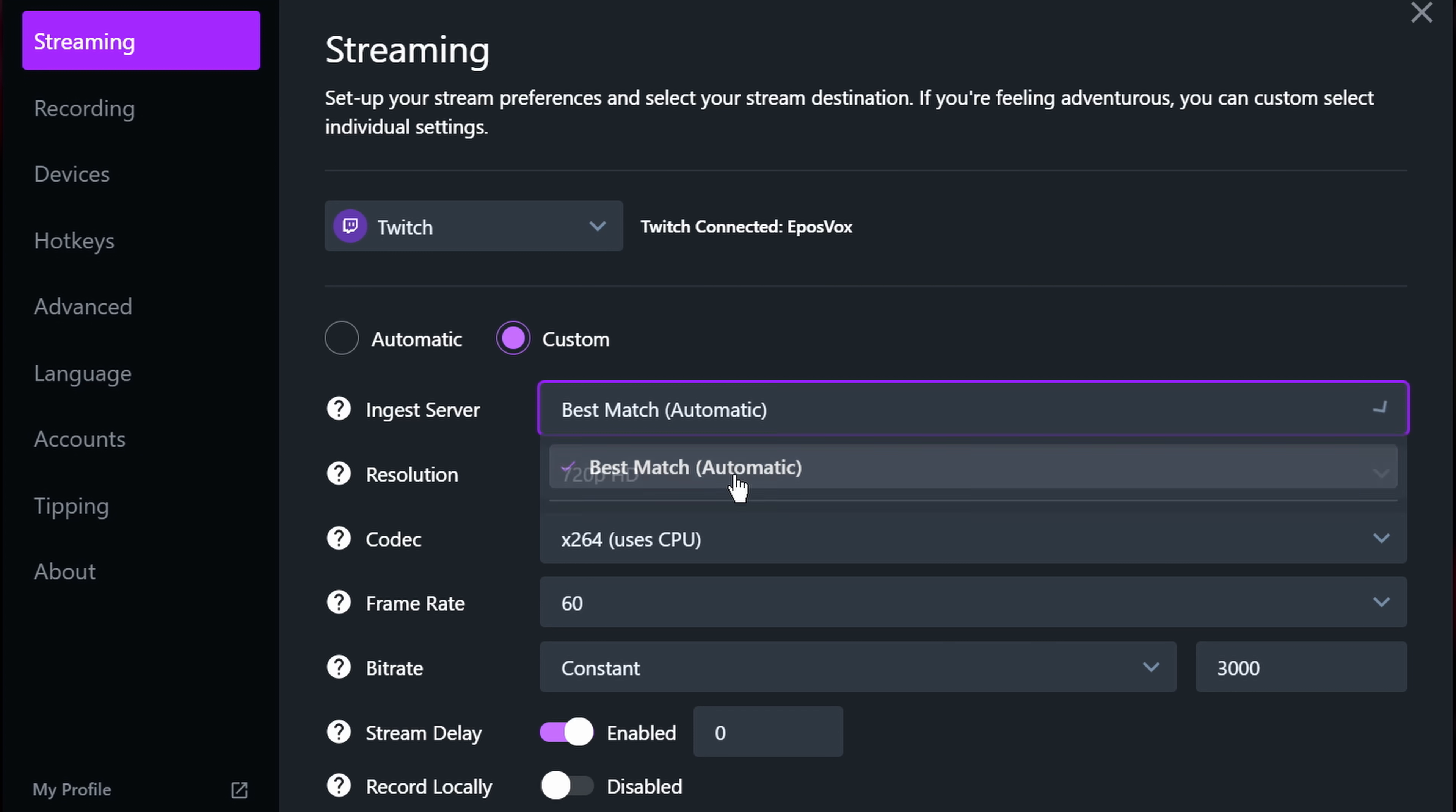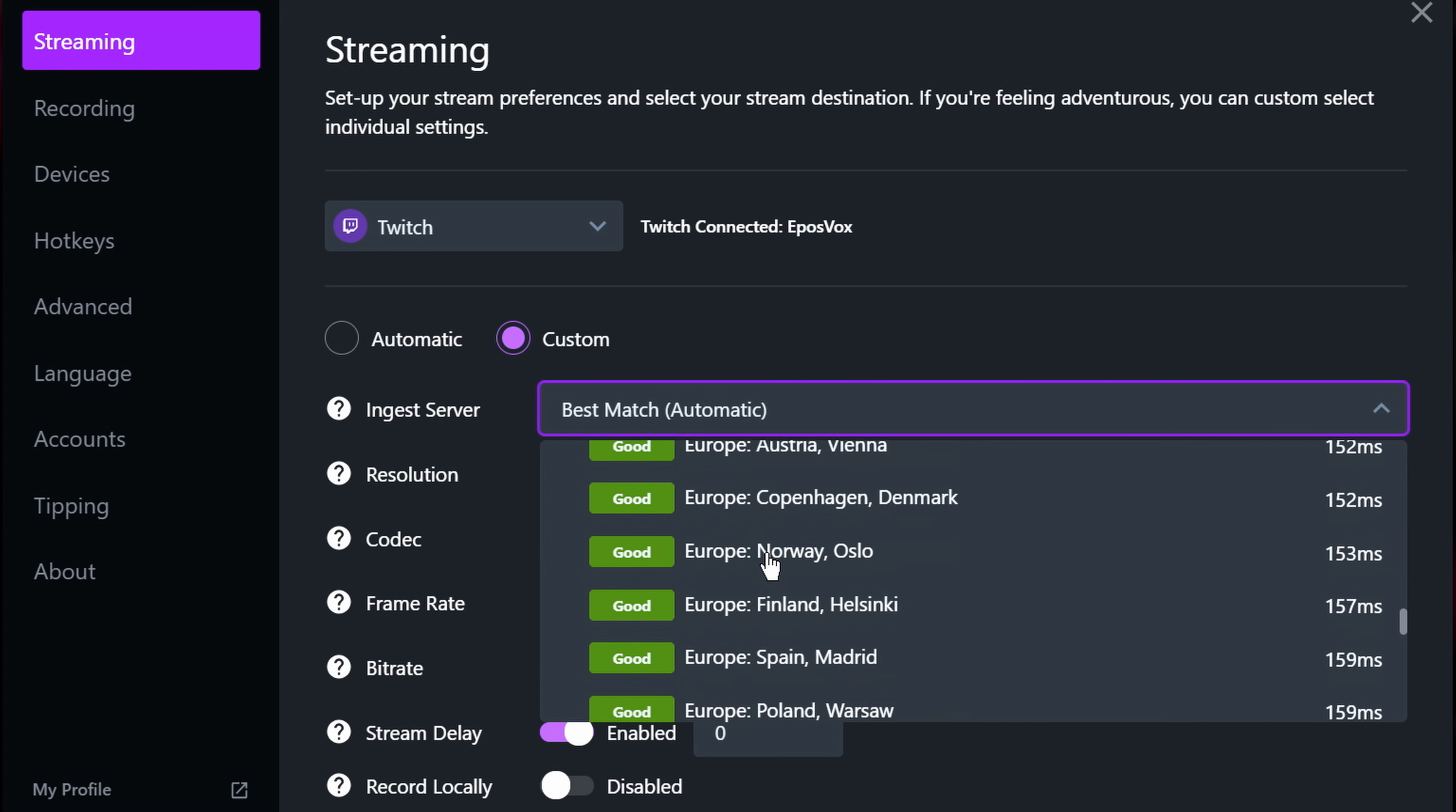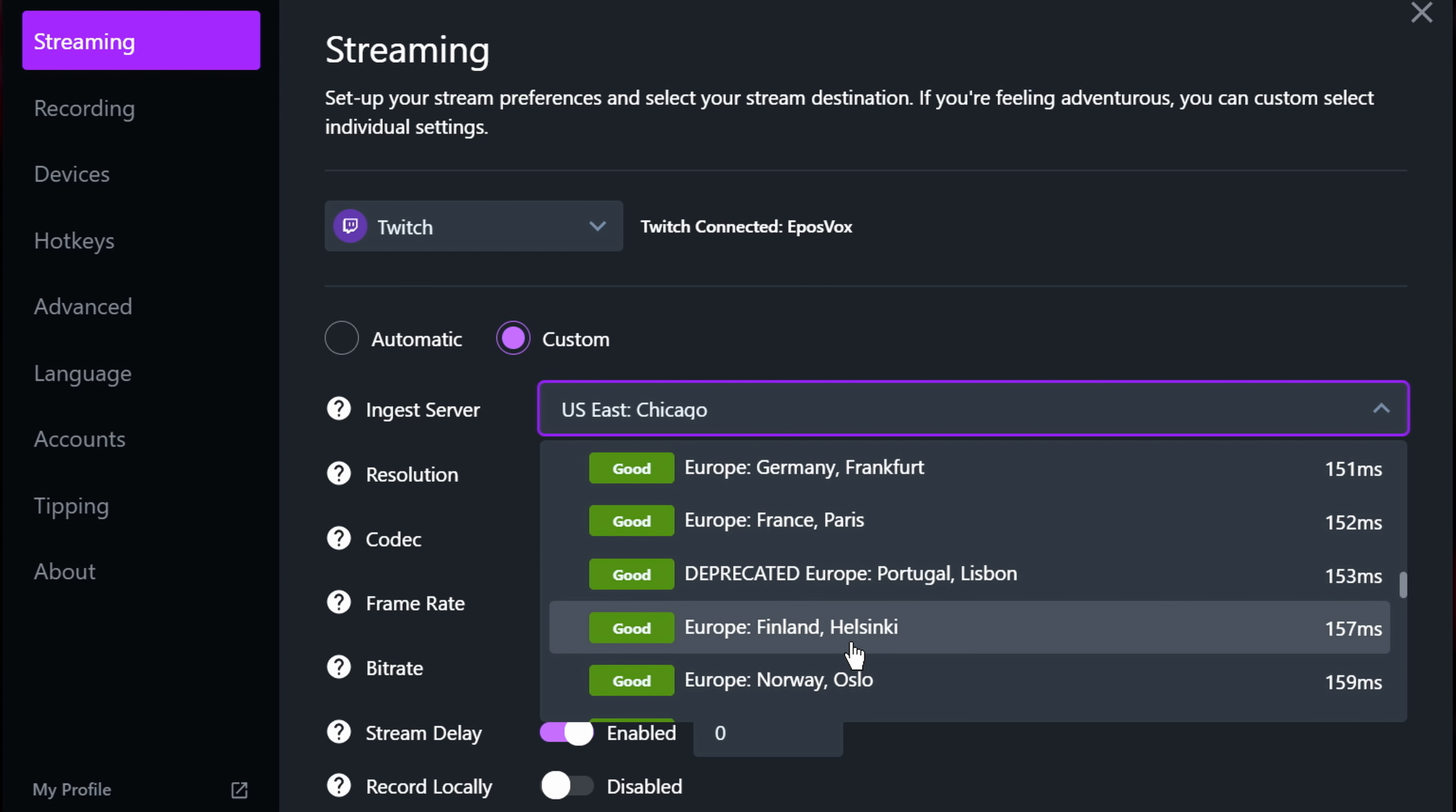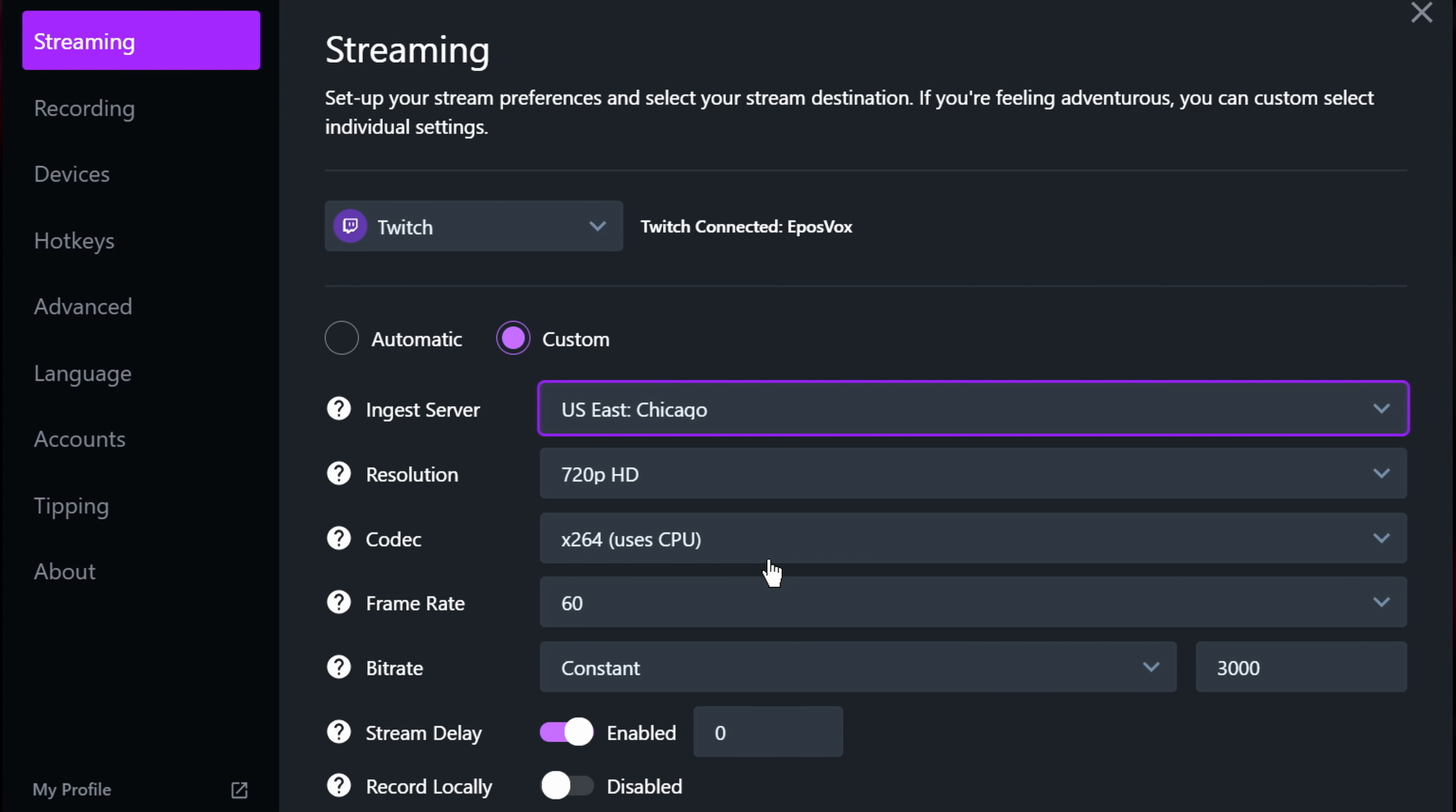First is the ingest server. If you don't feel like tinkering every time you stream, leaving it on Best Match Automatic is fine. XSplit will ping the available ingest servers for your streaming service. This is mostly applicable to Twitch, and then it will choose the correct one based on your connection quality and lowest latency. If your internet connection is inconsistent or you connect through a VPN that changes locations, however, you may want to manually choose a location. Click the drop-down menu and give it a moment to populate servers. Then choose one of the servers that says GREAT next to it, ideally with the lowest latency. If you're having trouble staying connected to that one, feel free to change servers. It's possible your internet connection is having routing issues to that server, or it's just busier than usual. If you don't have any great options, choose the one that's best available to you.